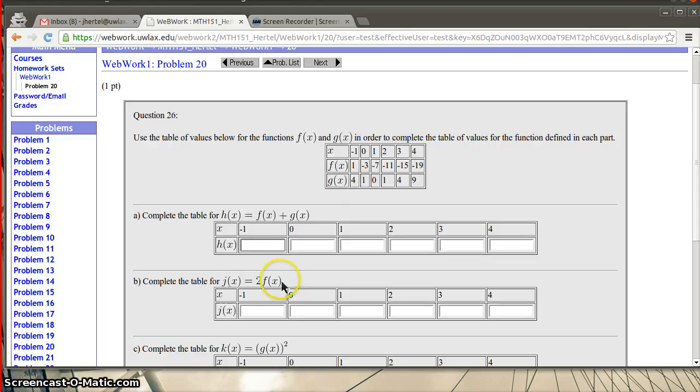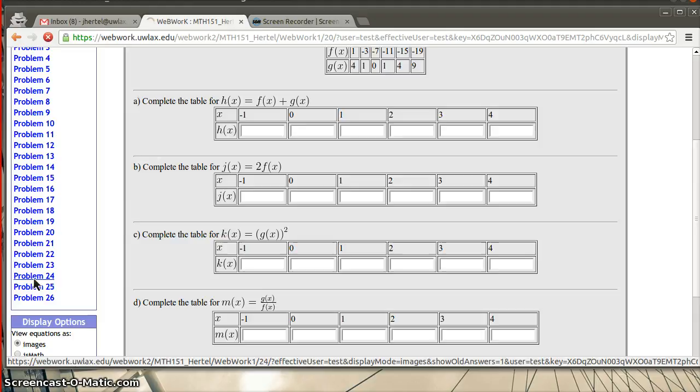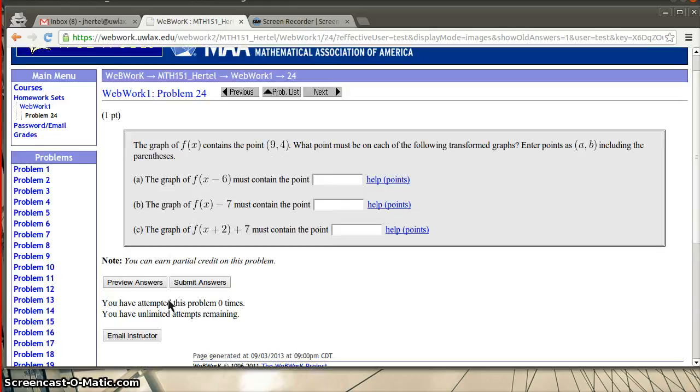In this homework set, just looking through it, I didn't see a really variety of any other types of problems. I've just pretty much seen these fill in the blanks and a few dropdowns. So again, that's just sort of a quick little overview of web work.